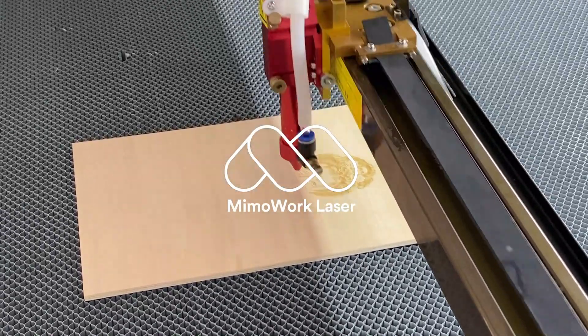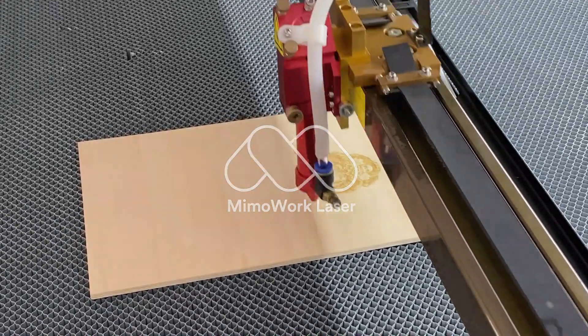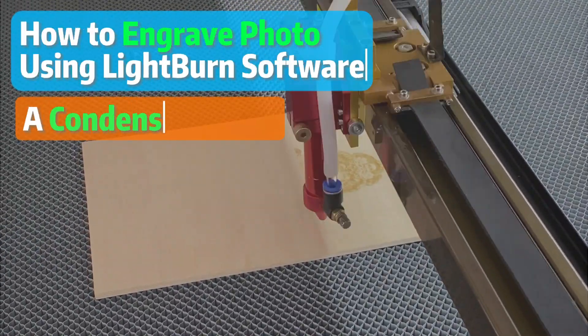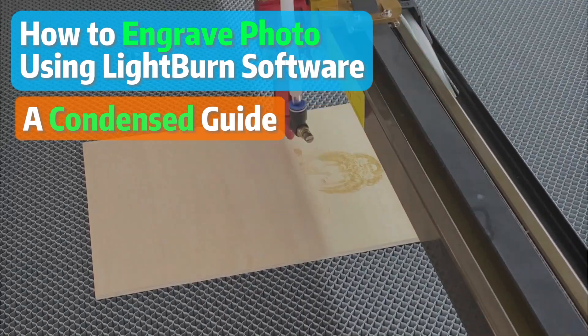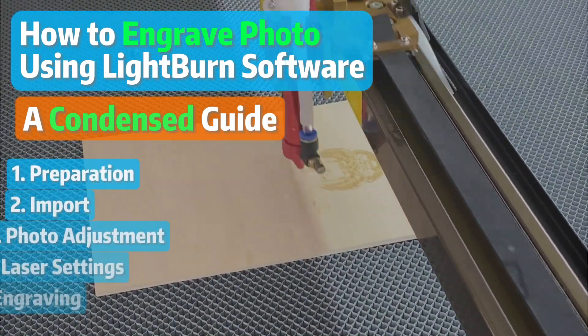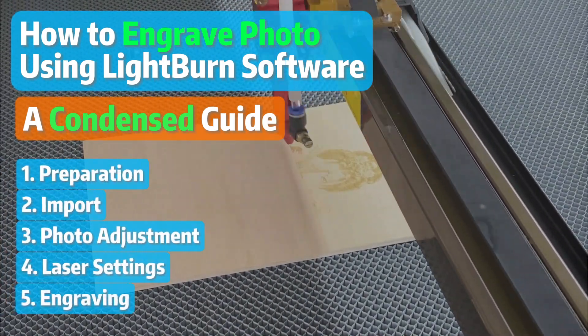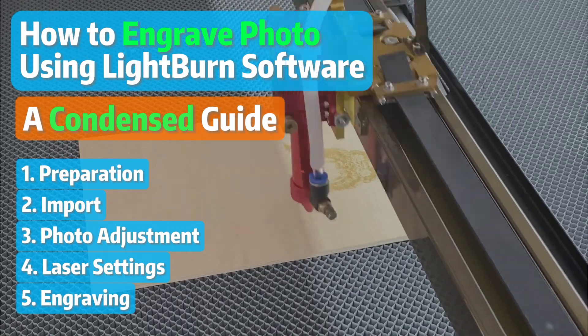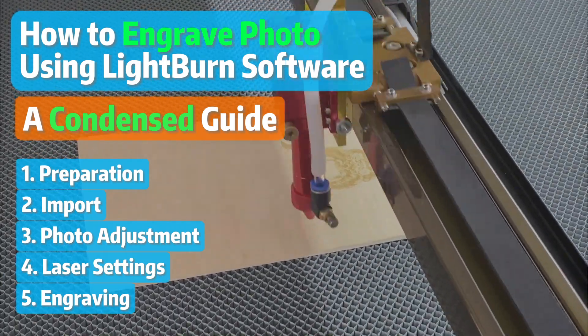Everybody says that LightBurn is the perfect software for laser engraving. Therefore, I spent four hours speedrunning it to see what's all the fuss about. Here we go!